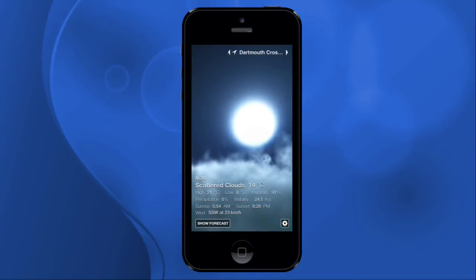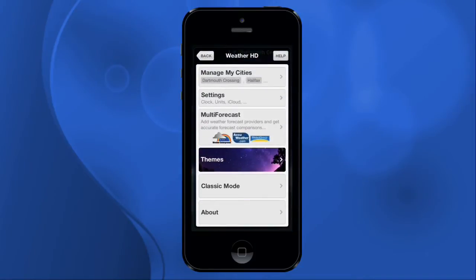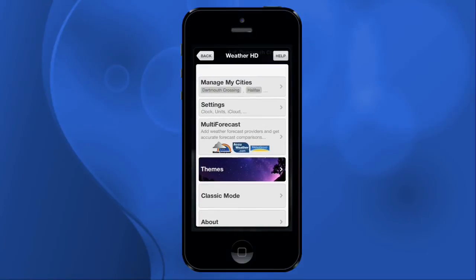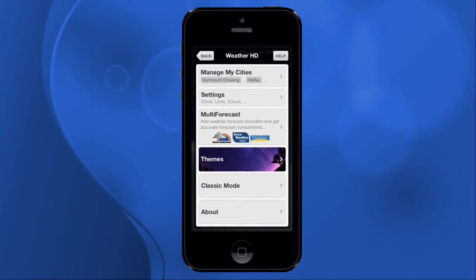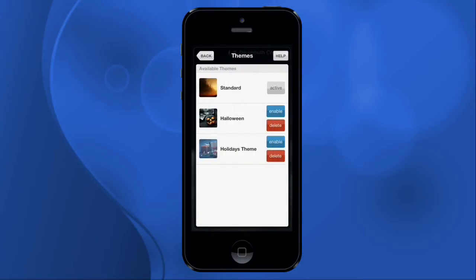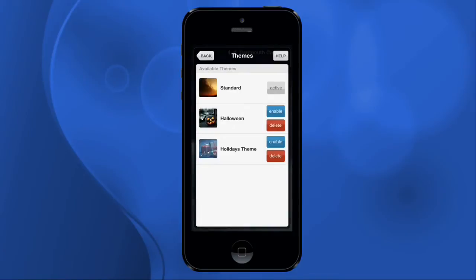If you go into the settings, you can do all kinds of things like adding different cities and whatnot. You can also change the themes. Under the themes, you have the standard for all year round, but then you've also got some special occasion themes like Halloween and Christmas and all that.